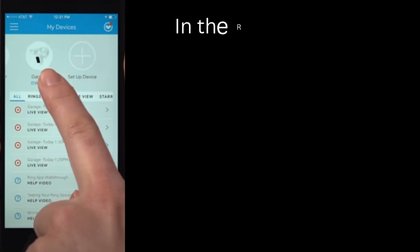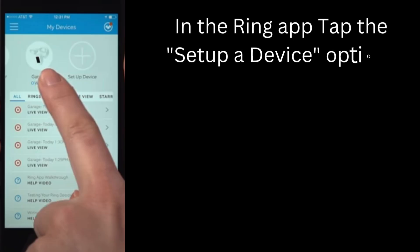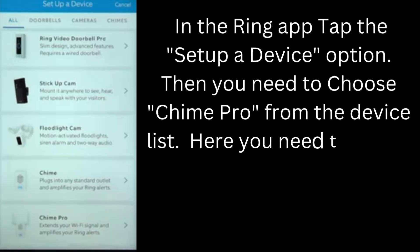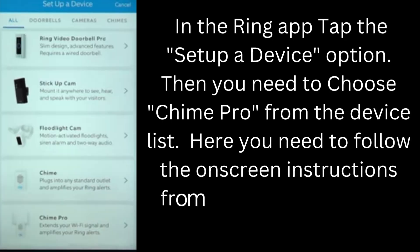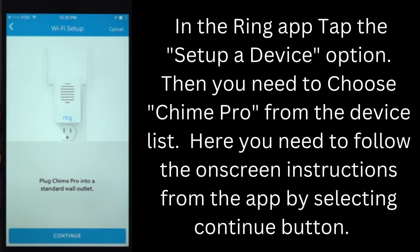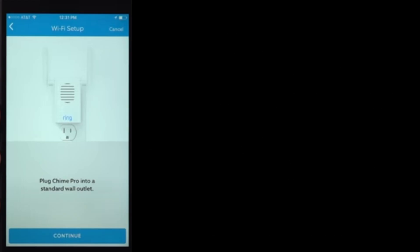In the Ring app, tap the Setup a Device option. Then you need to choose Chime Pro from the device list. Here you need to follow the on-screen instructions from the app by selecting the Continue button.